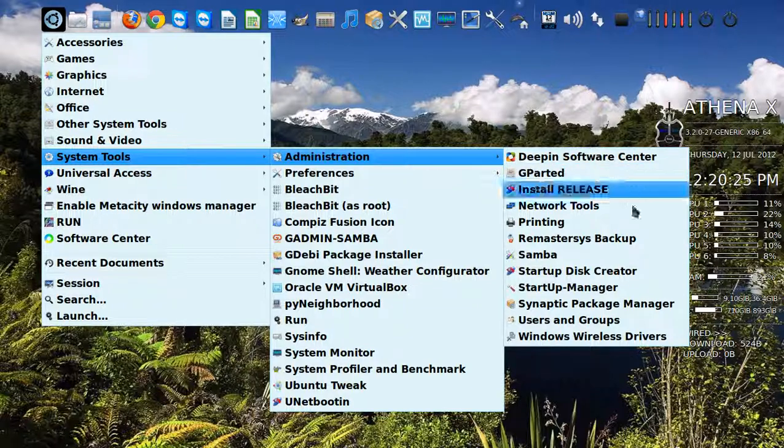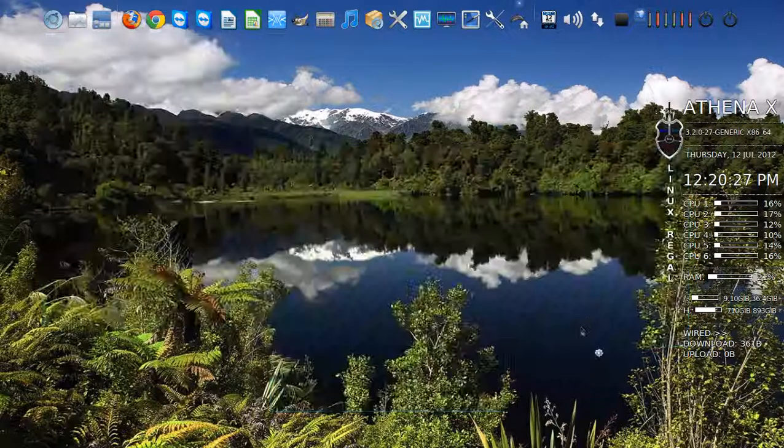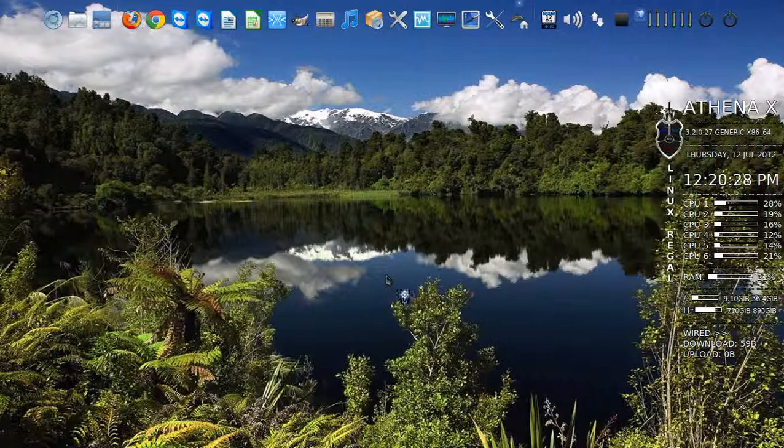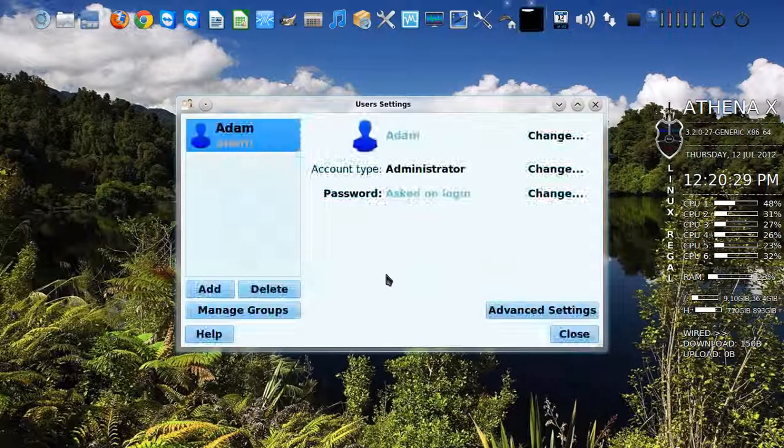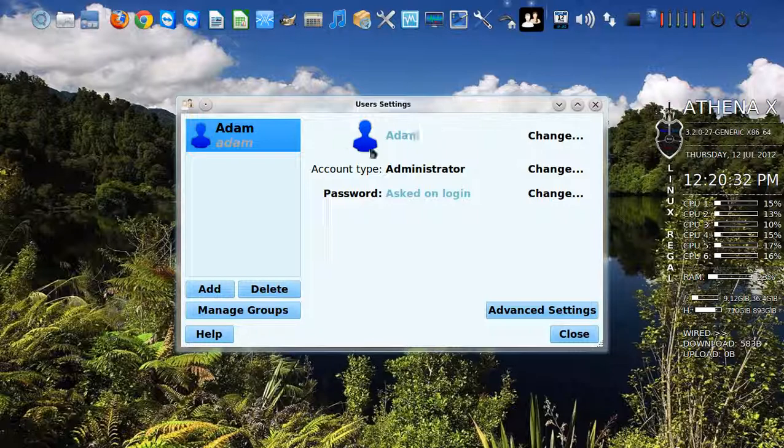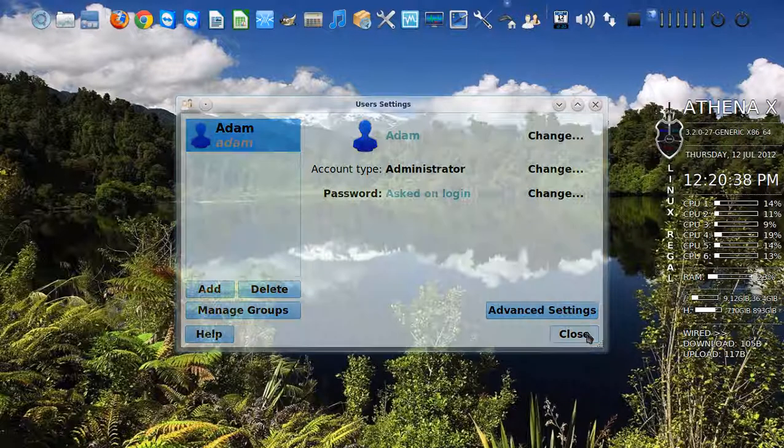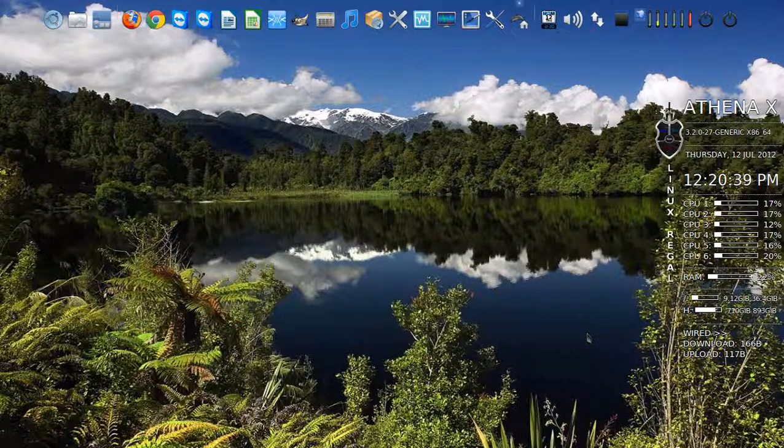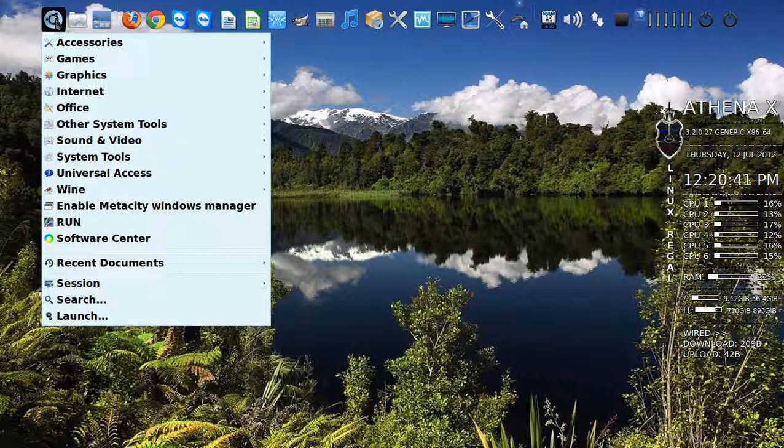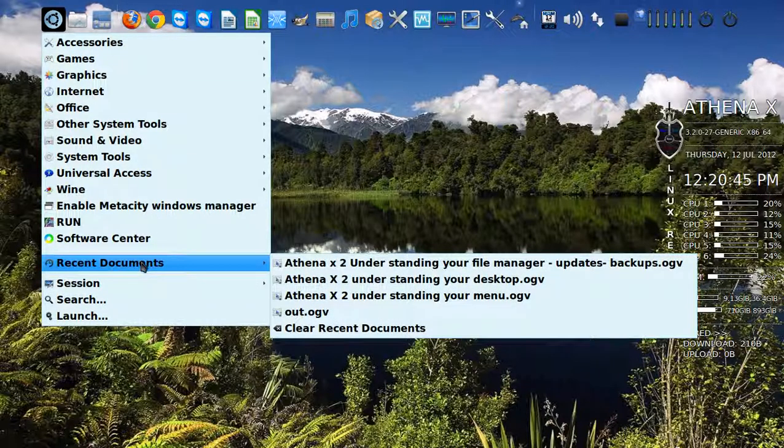Administration, users and groups are done there. Adding additional users or groups is very simple. Just click add and then changing your account type or permissions, very simple. You can change your password, change your name, whatever. Pretty straightforward on the rest of it. Recent documents will show up here.